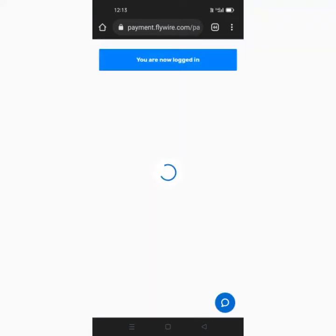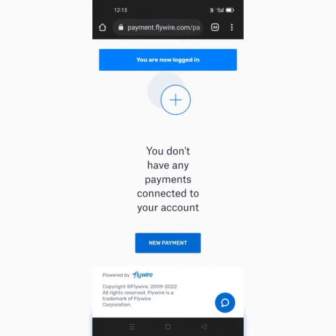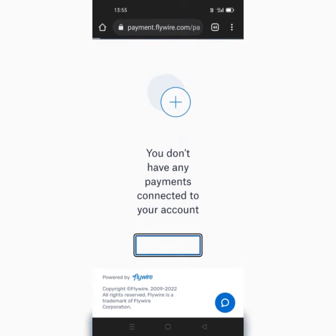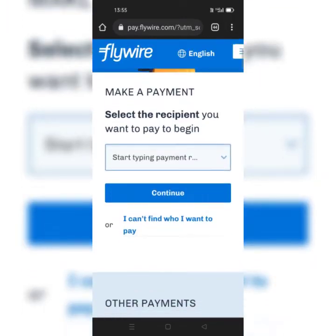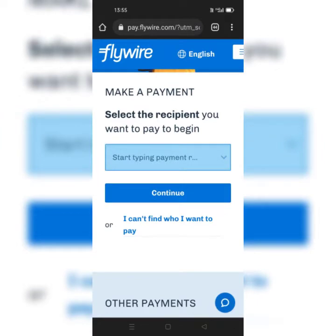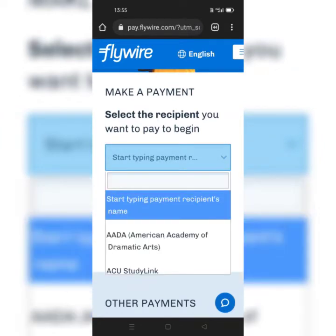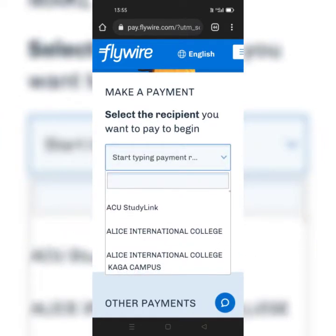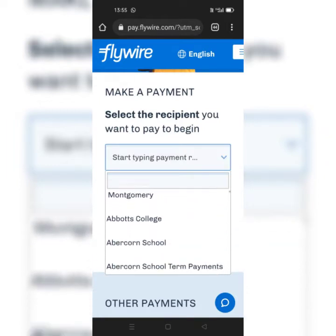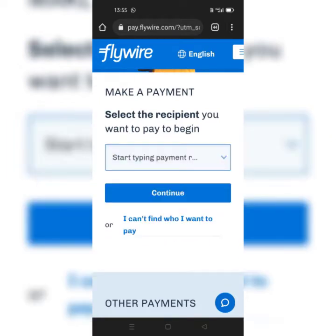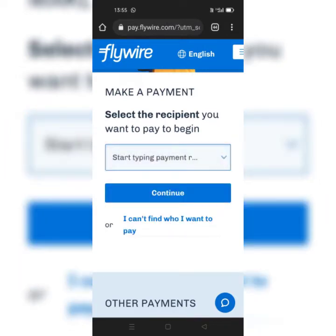Here is a list of institutions from different countries like Canada, UAE, and Germany. You can search for the university or college you want to pay from the given list, or you can search by typing it directly.